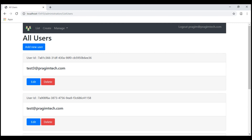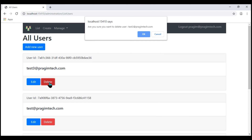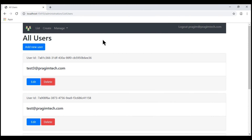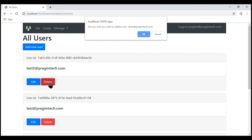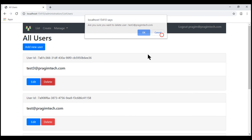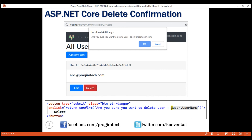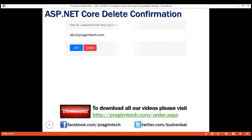These days, most people do not like this browser confirmation dialogue because there is context switching involved to a different window. We are working on this list users window and when we click the delete button, all of a sudden there is a context switch to this confirmation window, and most users these days do not like this context switching. Instead, they want something inline.